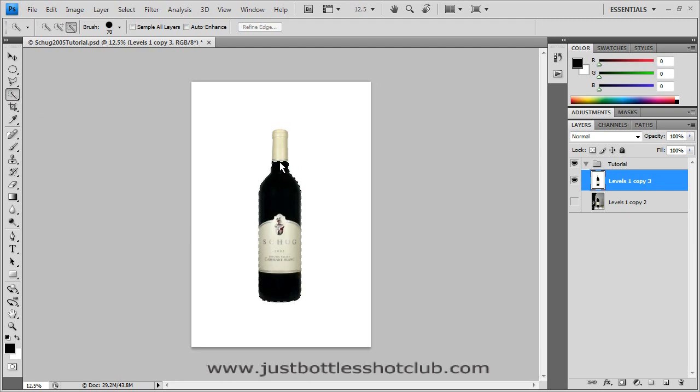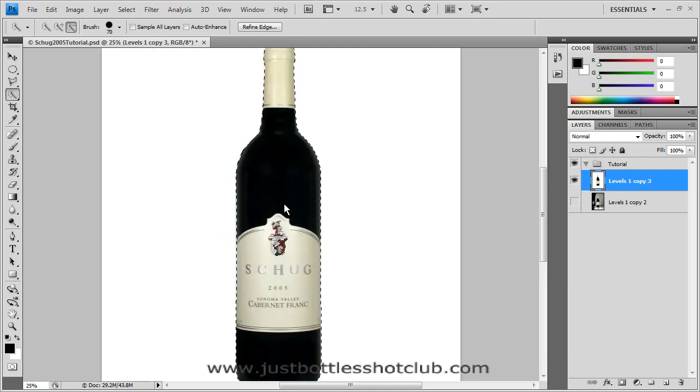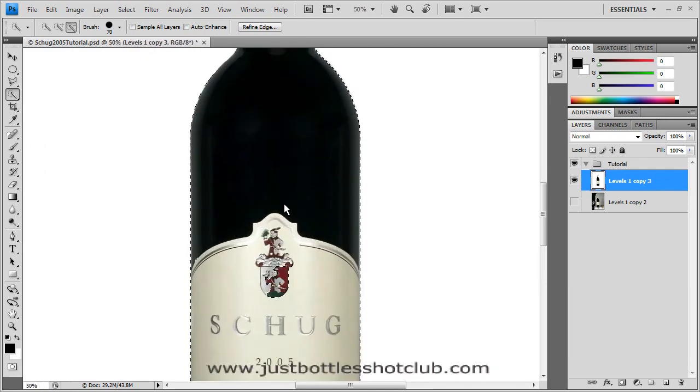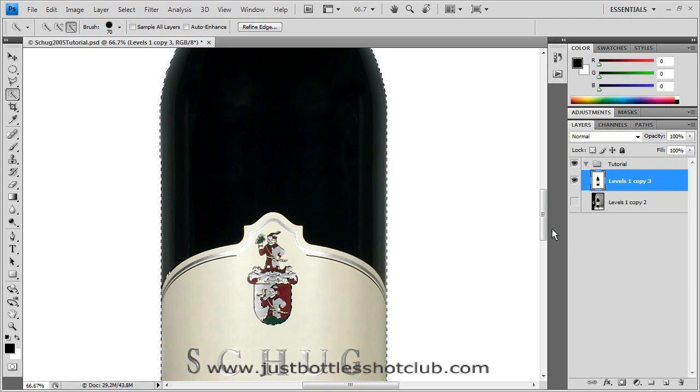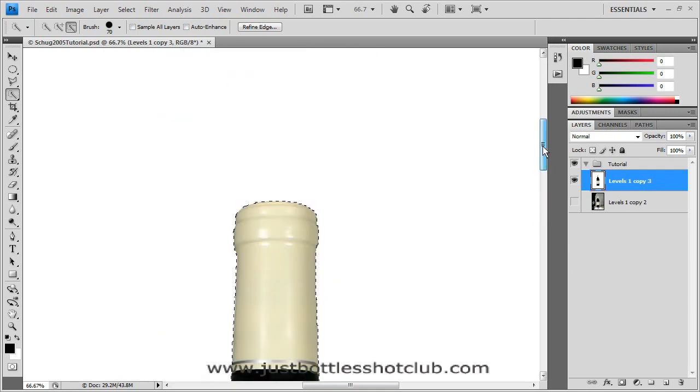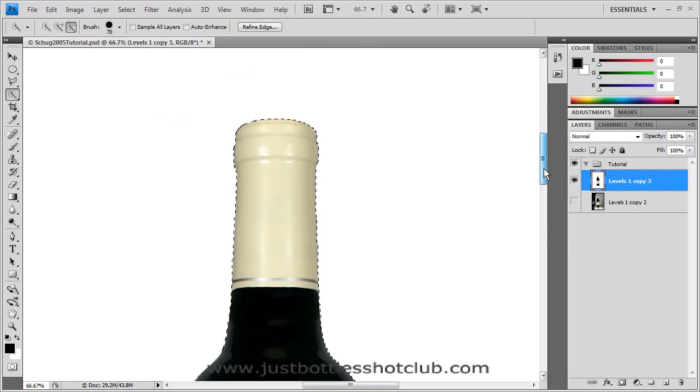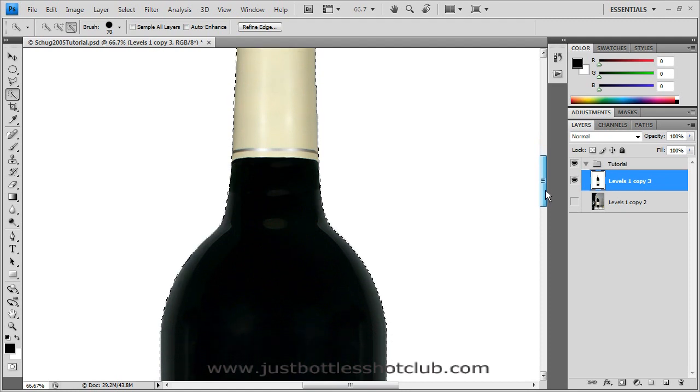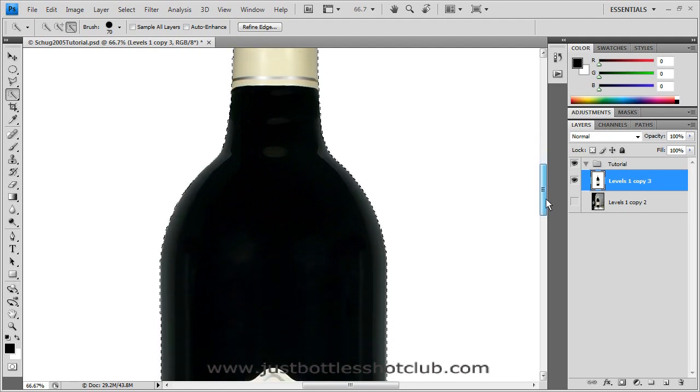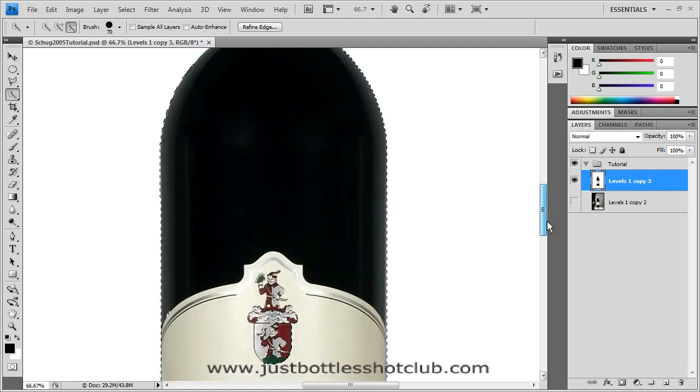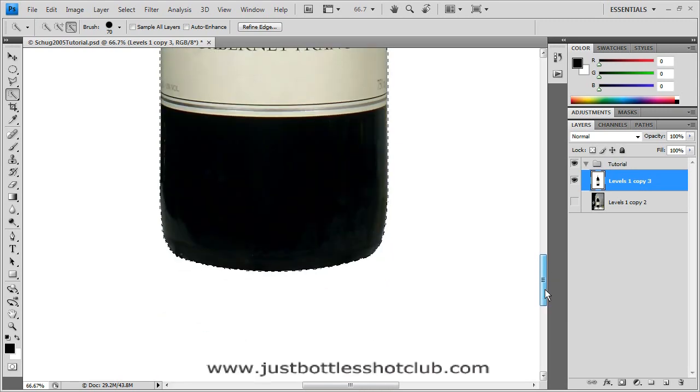Then if we zoom in on that bottle, you can inspect to see if there's any cleanup that you have to do. But as you can see with this white background, and this is how we deliver our bottles to our customers is on a plain white background or on a transparency, you can see that this does really a fine job. So let's deselect that by hitting Control D.